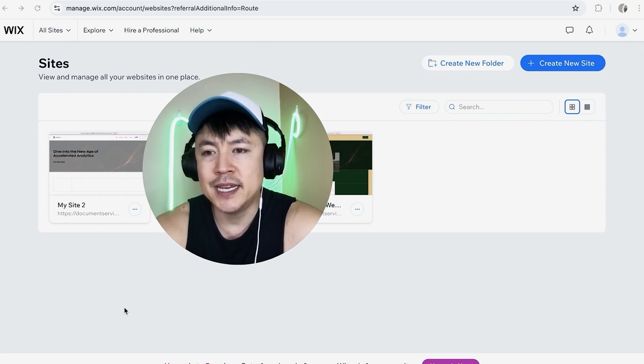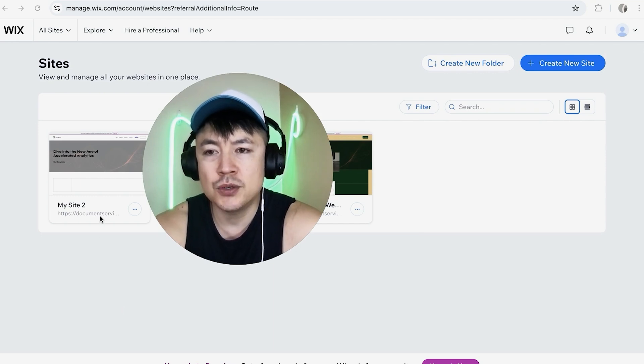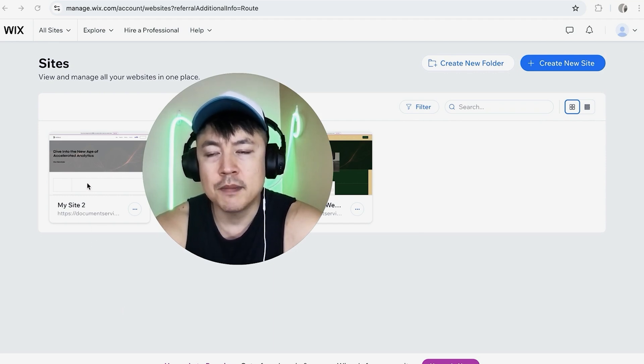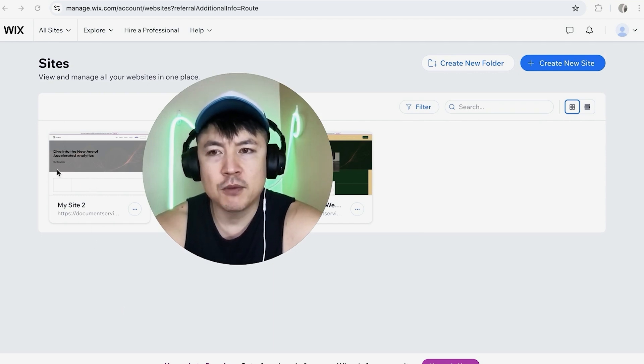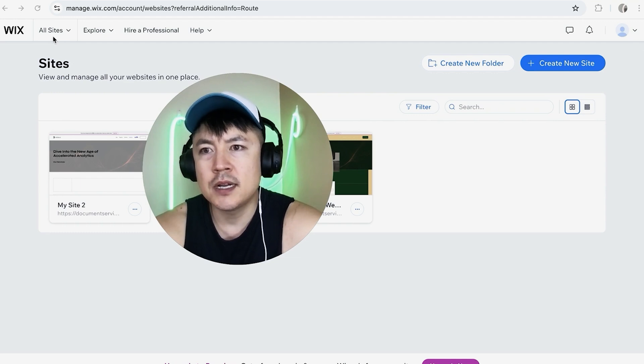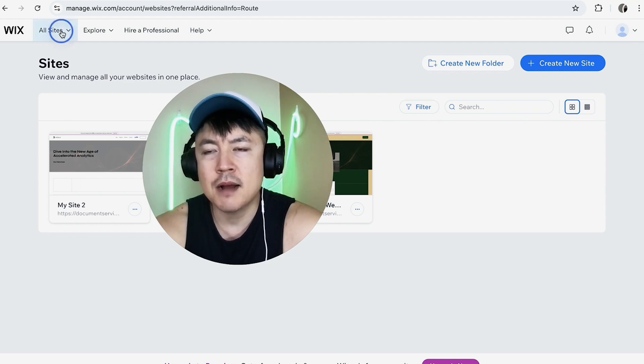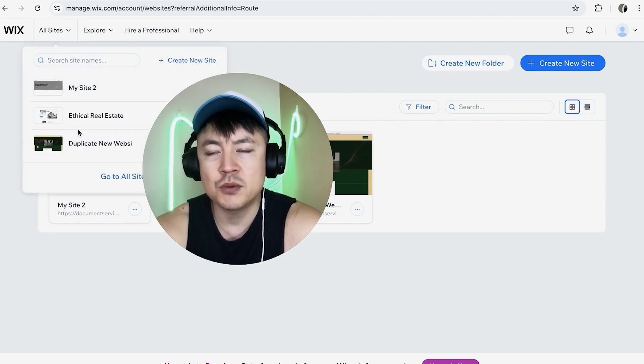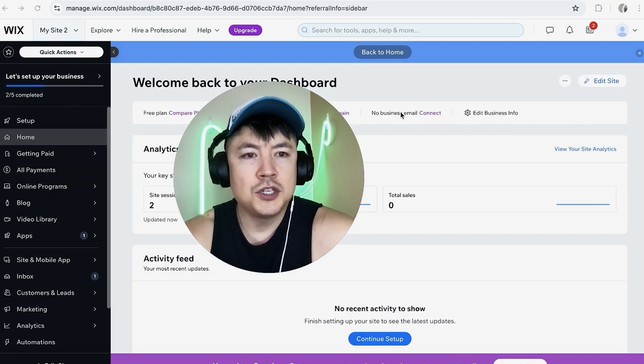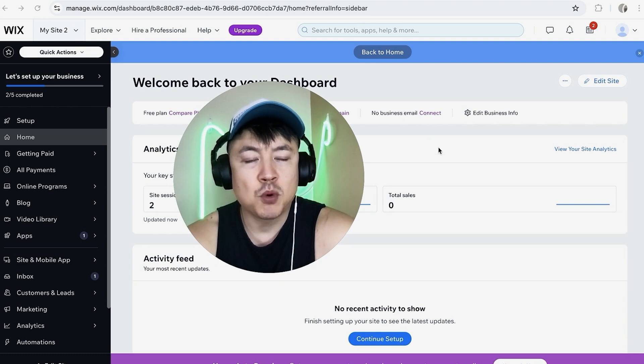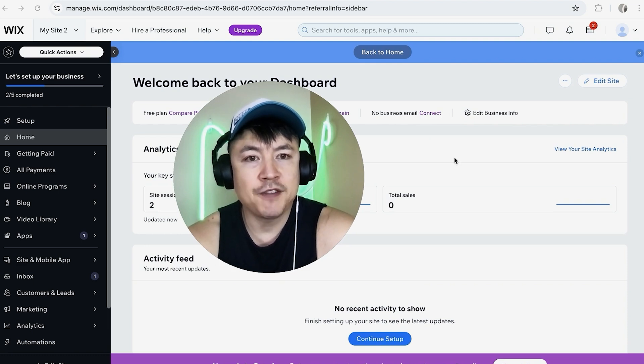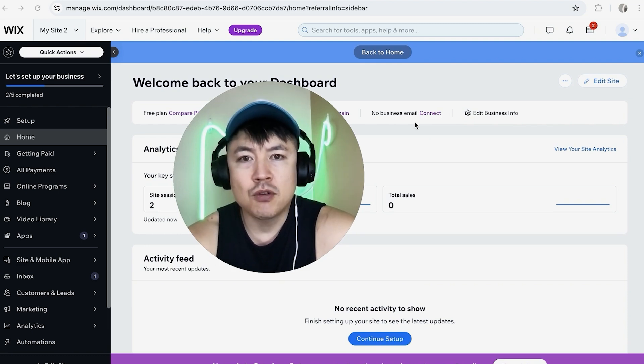So I'm going to choose this one. If you don't see this page for some reason don't worry just click on all sites here on the top left and here you can go ahead and choose which website. Once you click there it's going to bring you to the dashboard for that one specific website in Wix.